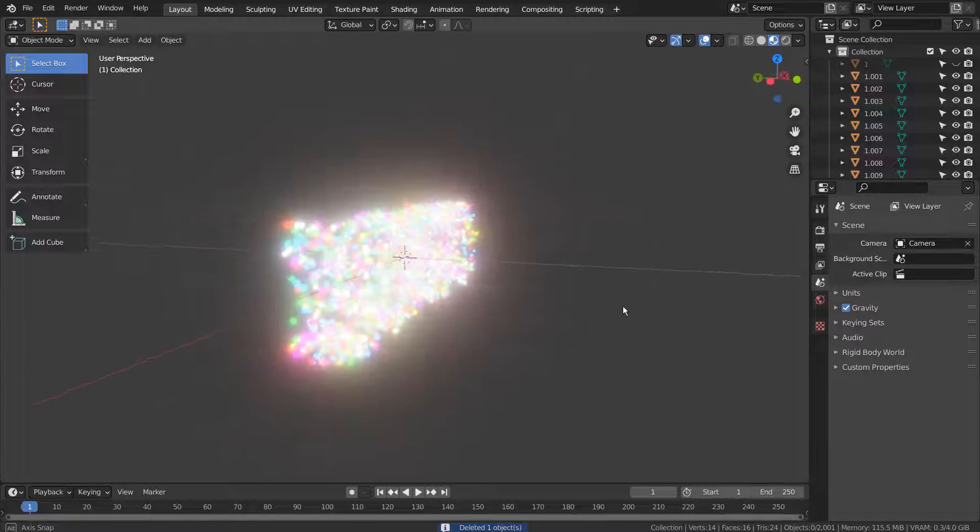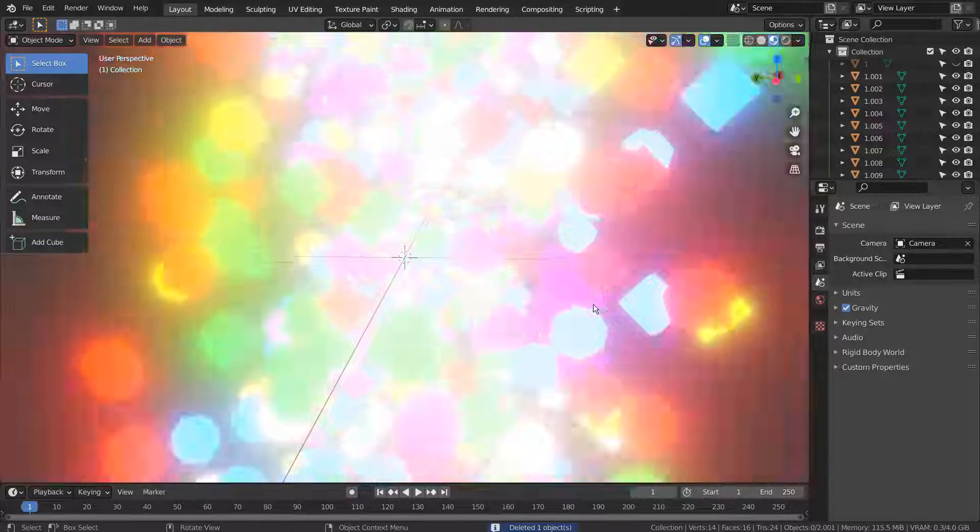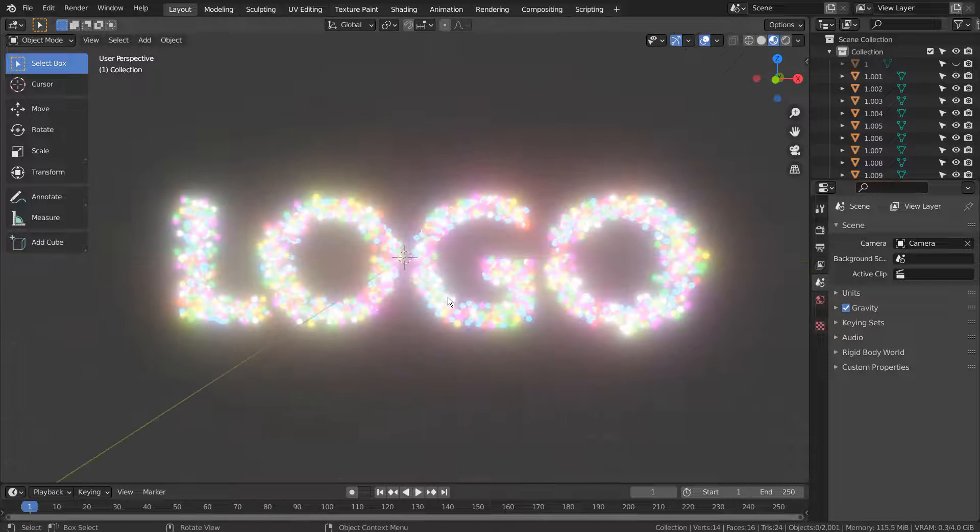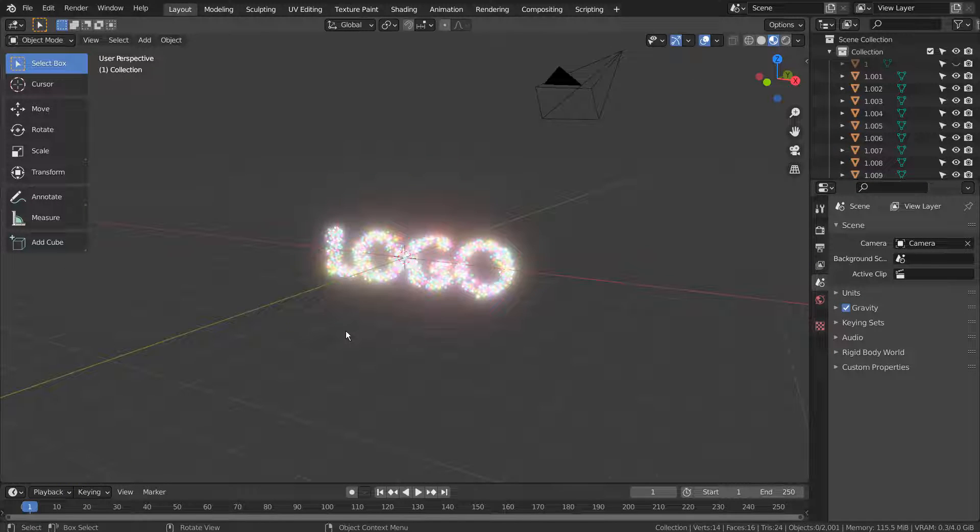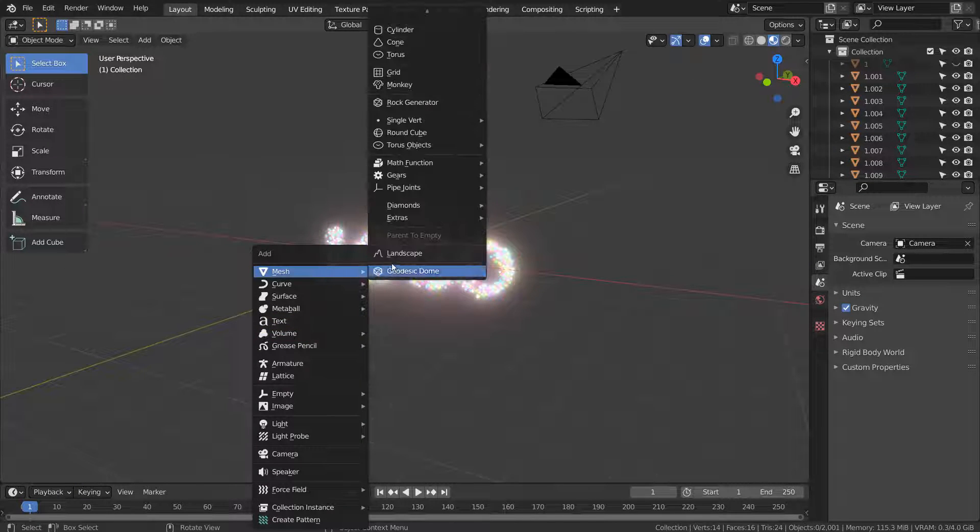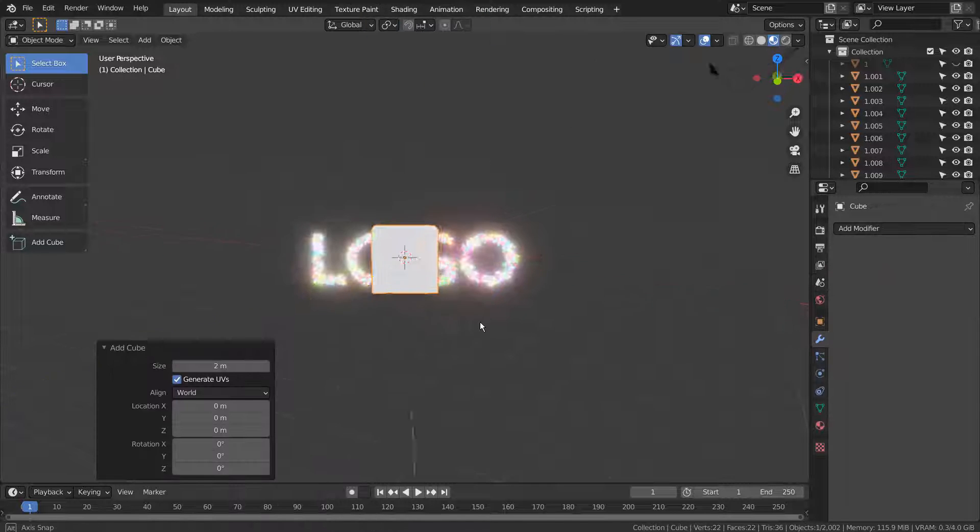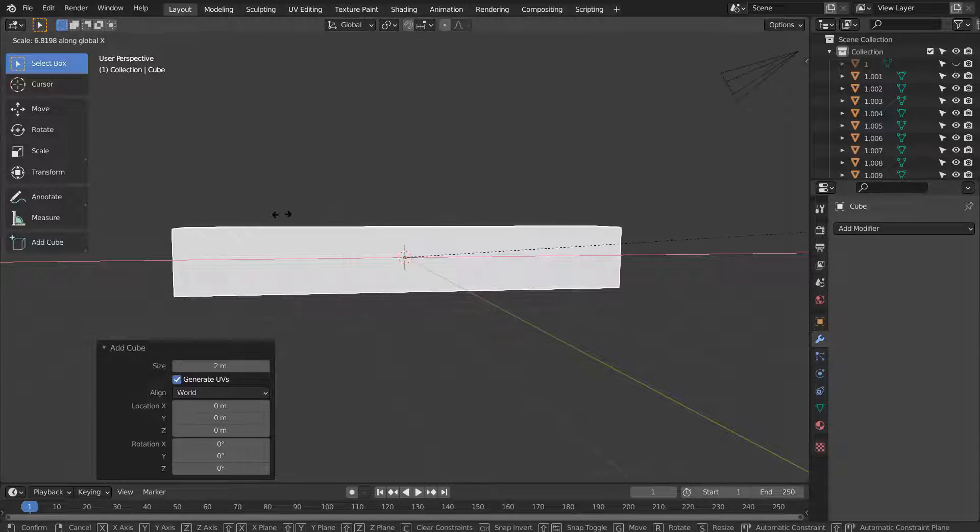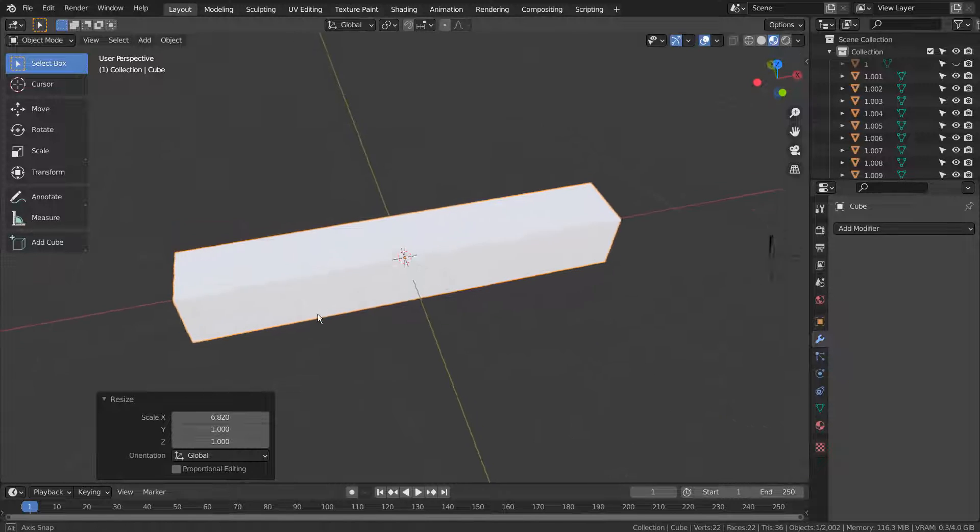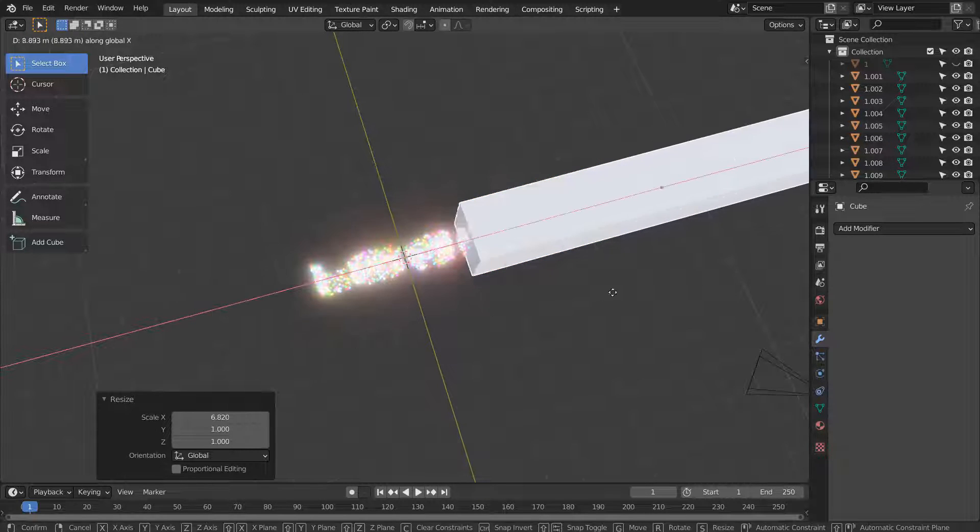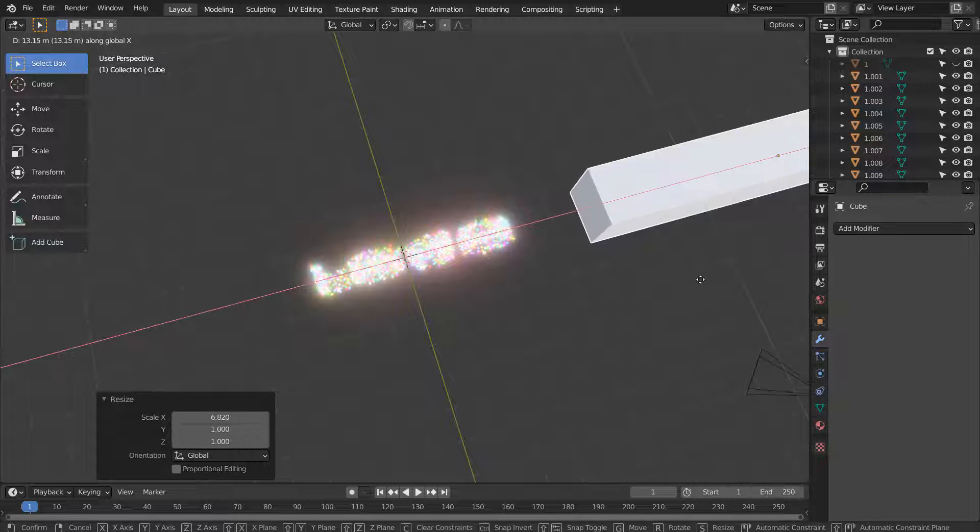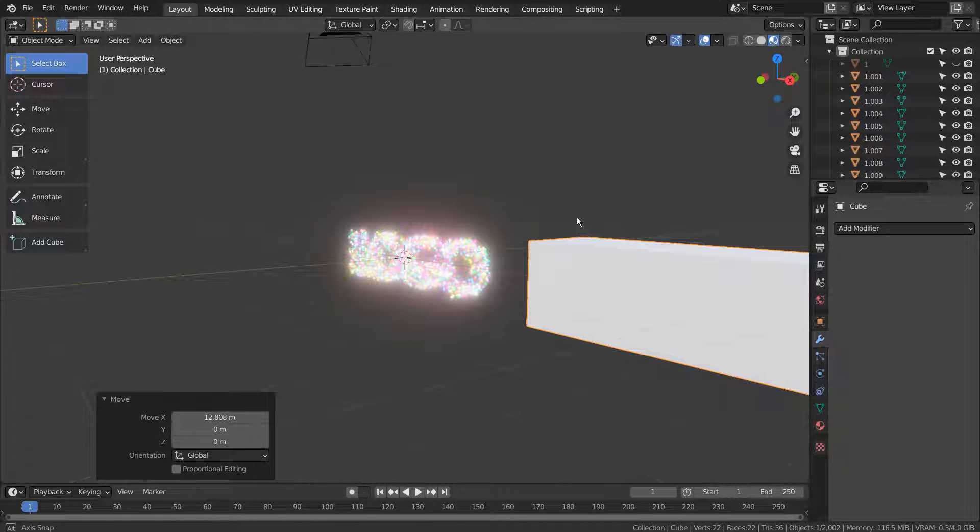Our camera needs to fly through the text like this, but it would be better if we could have another set of particles to go through first. Let's use the previously created particles.